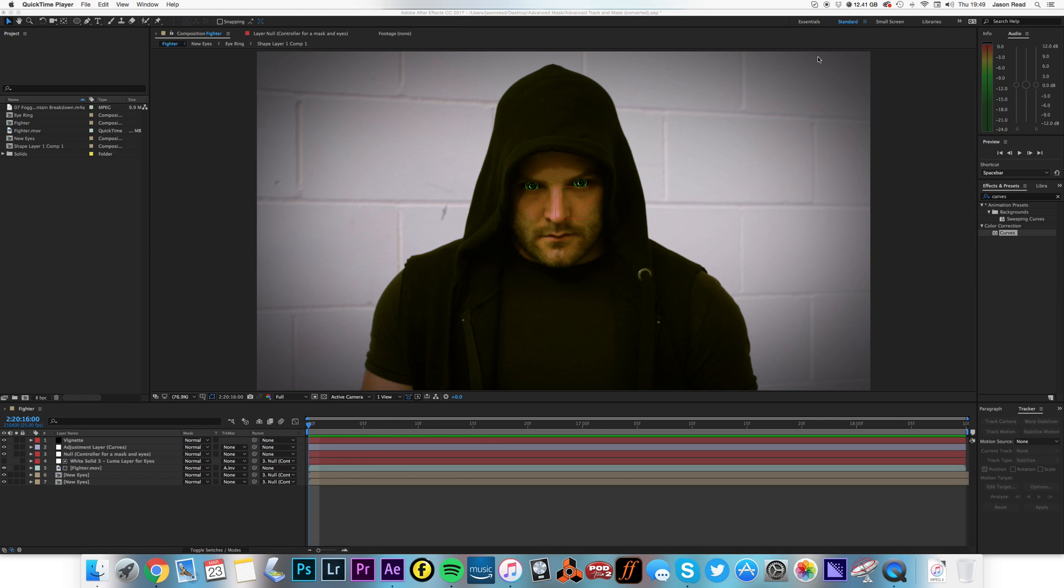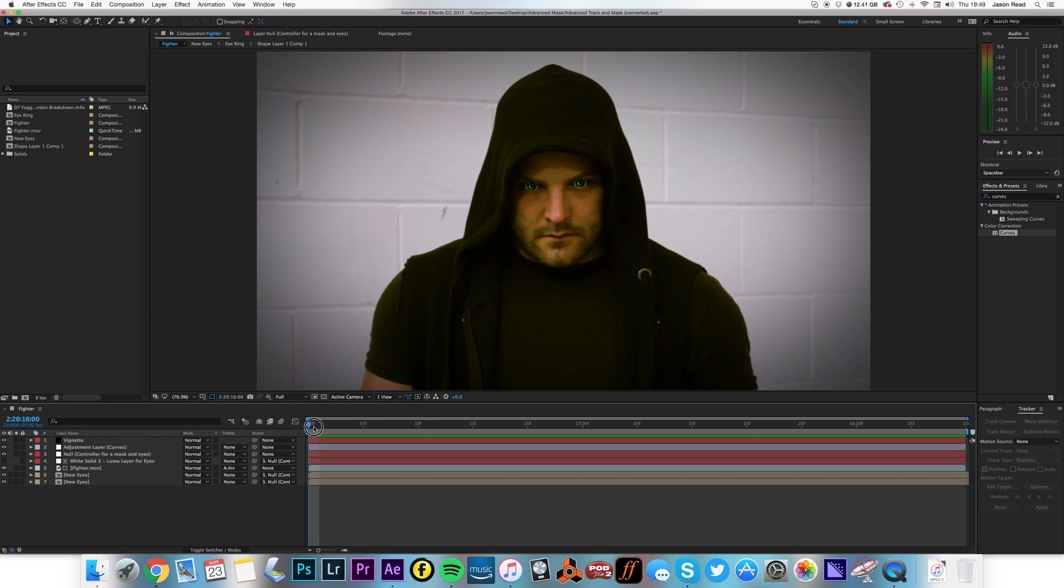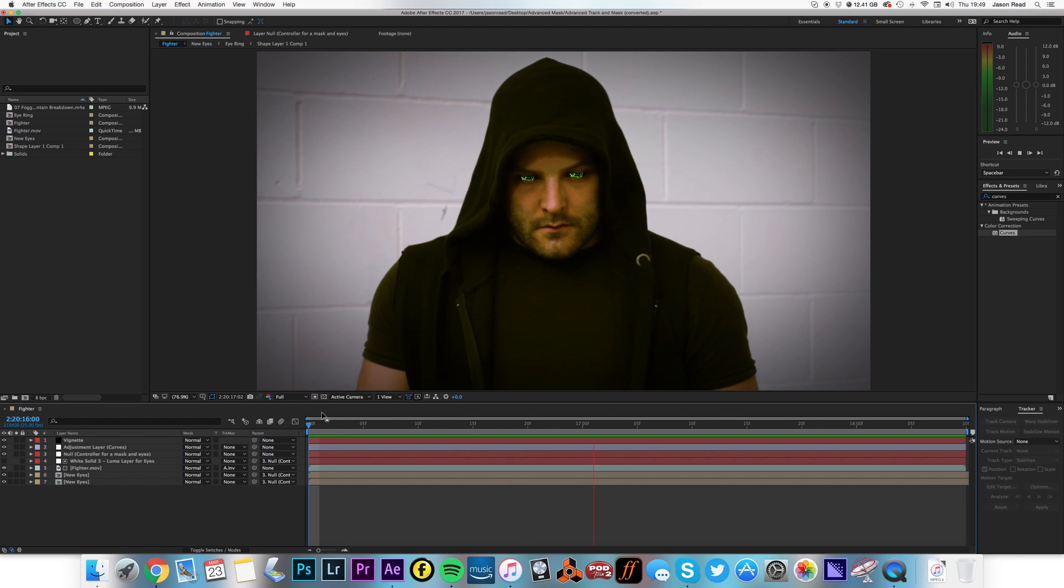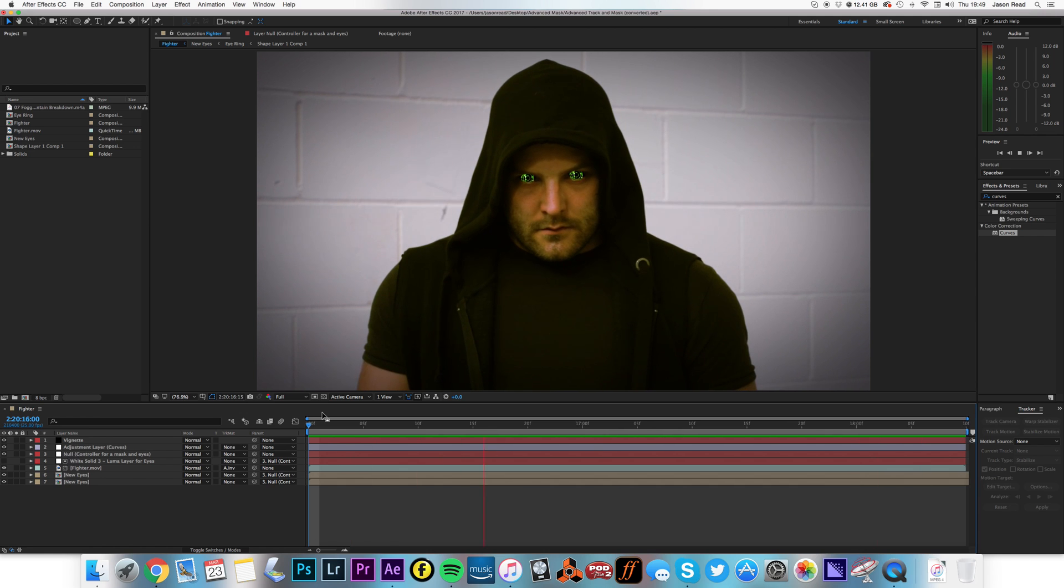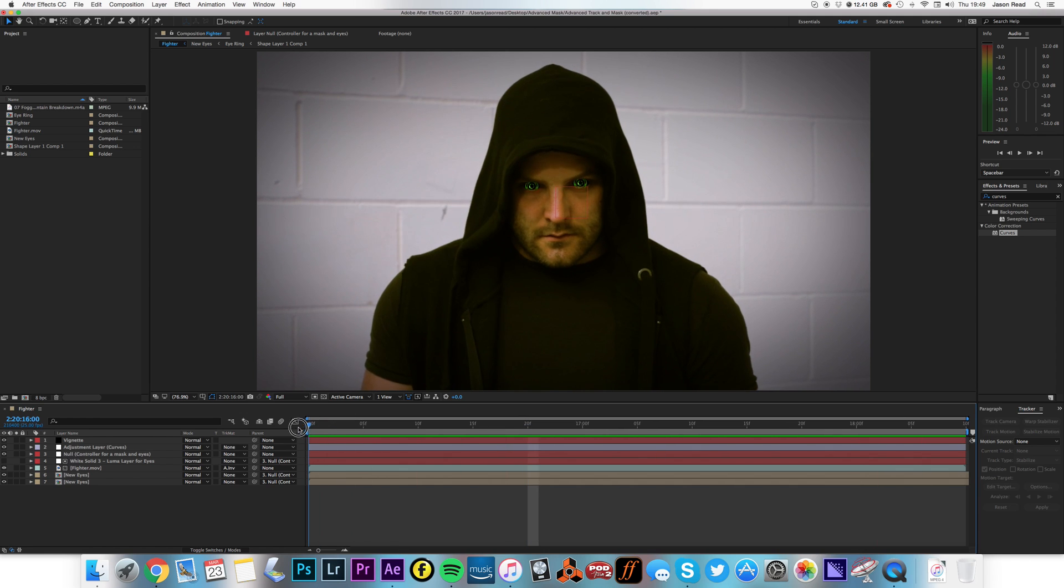Hey After Effects Buddies, let's take a look at how to make some kind of Terminator-like robot eyes. So there's my friend James there, whoa, what a dude, look at that. Okay, so let's break this down.